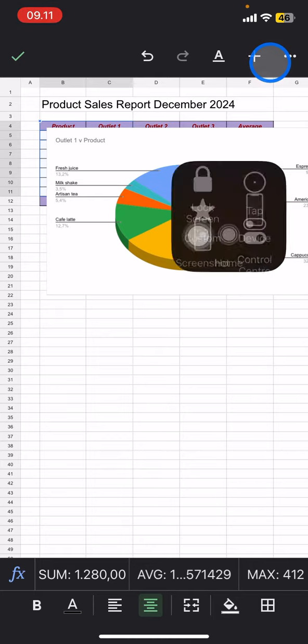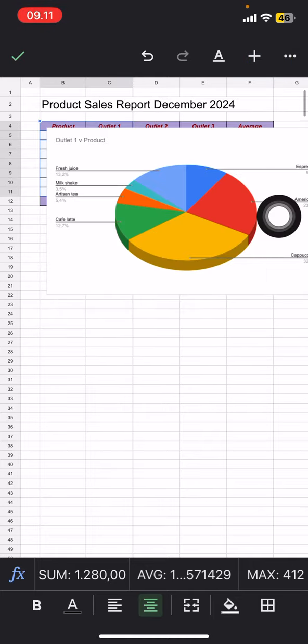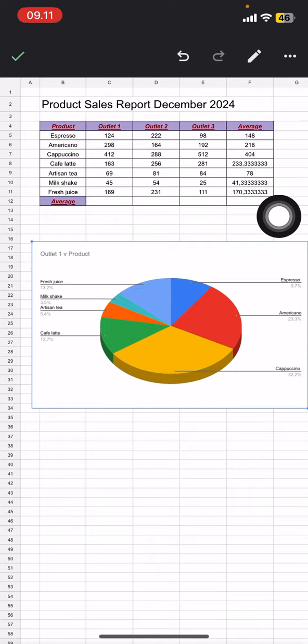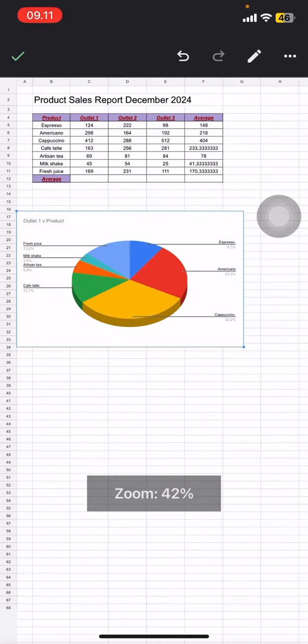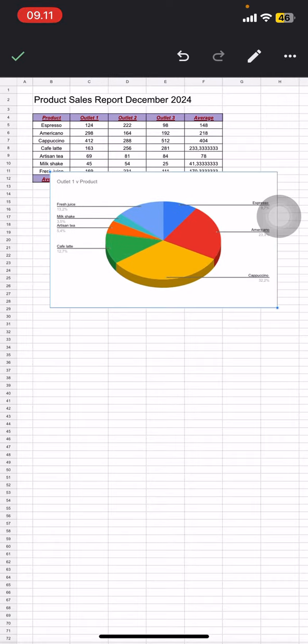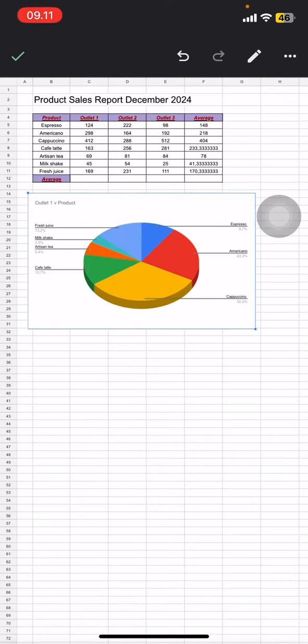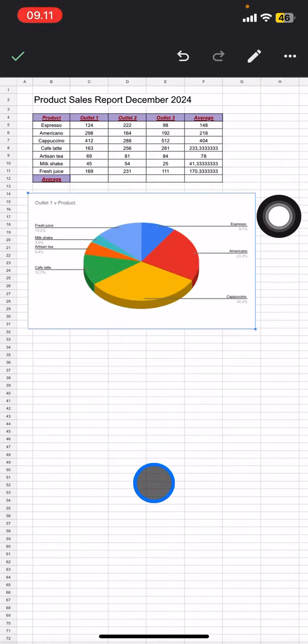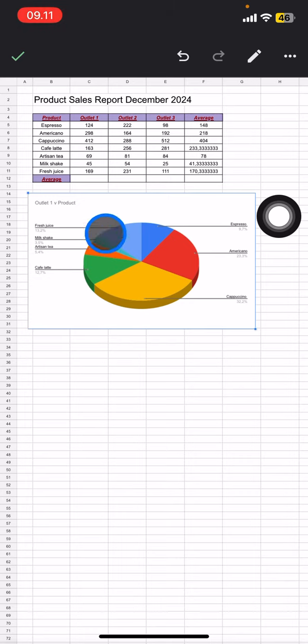You will have this chart on your document, and you'll see the percentage for each product's sales.